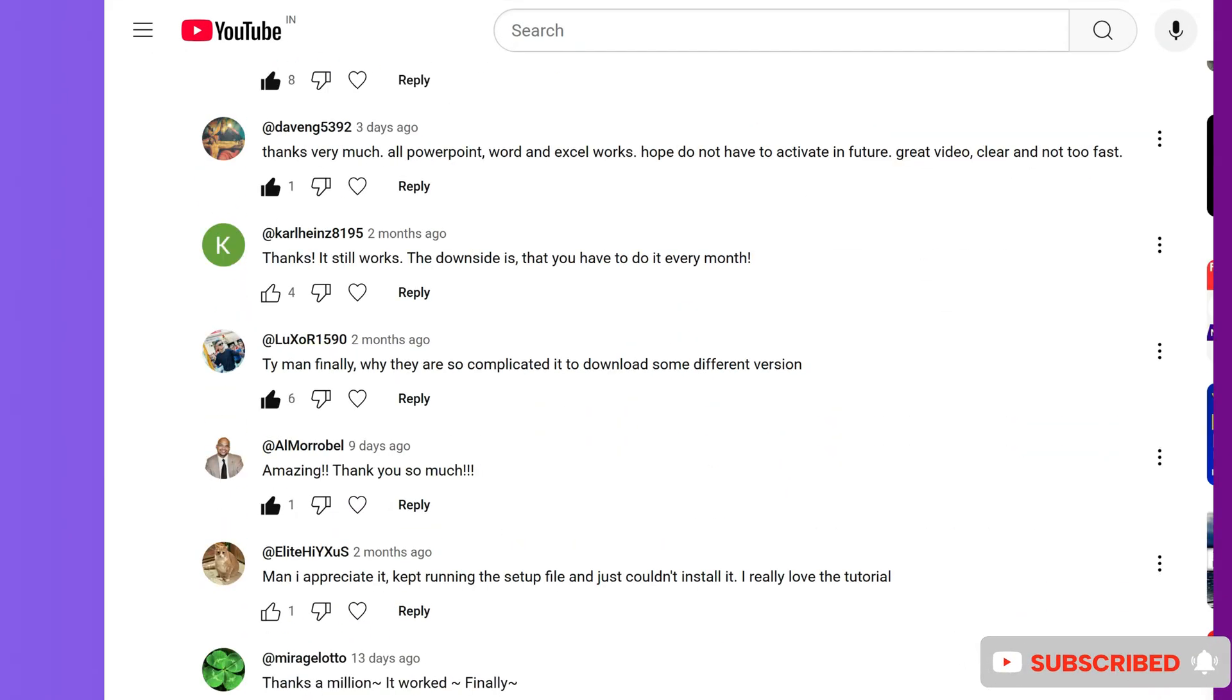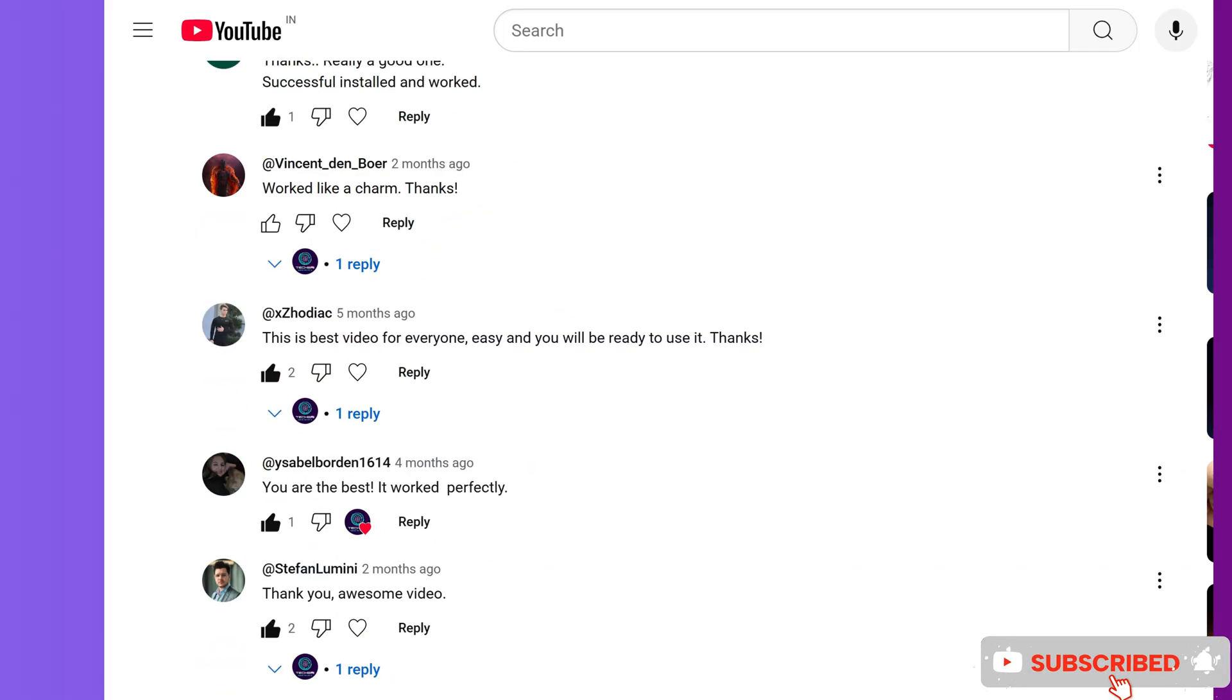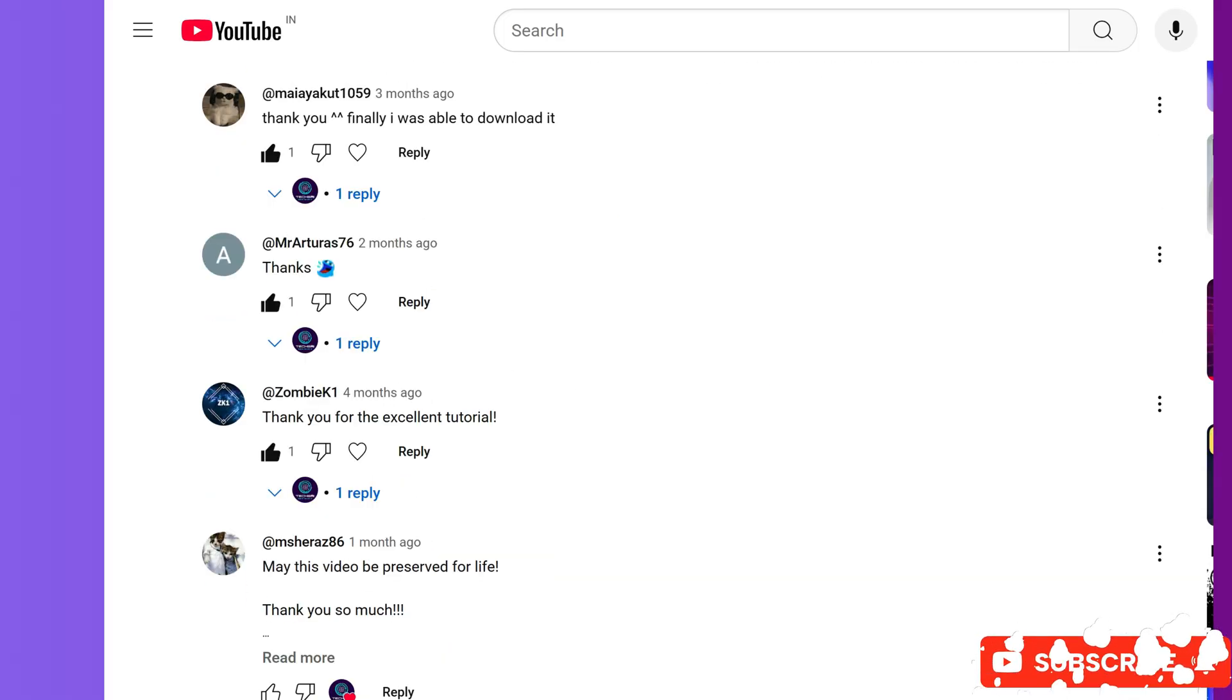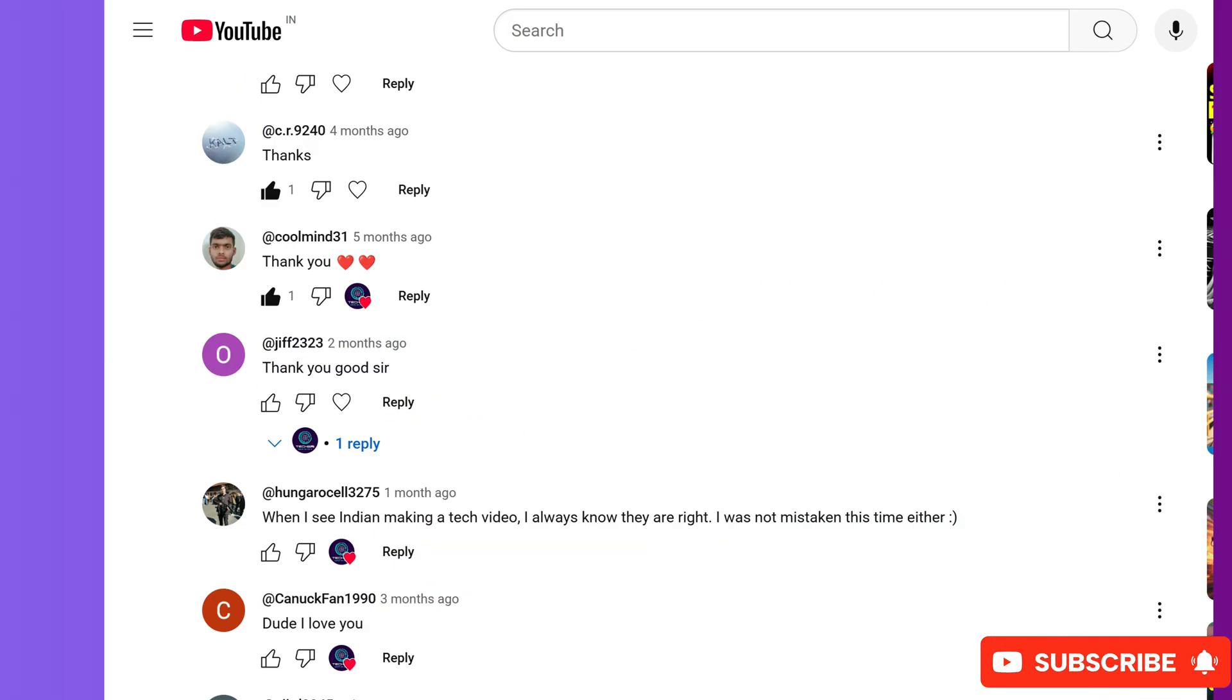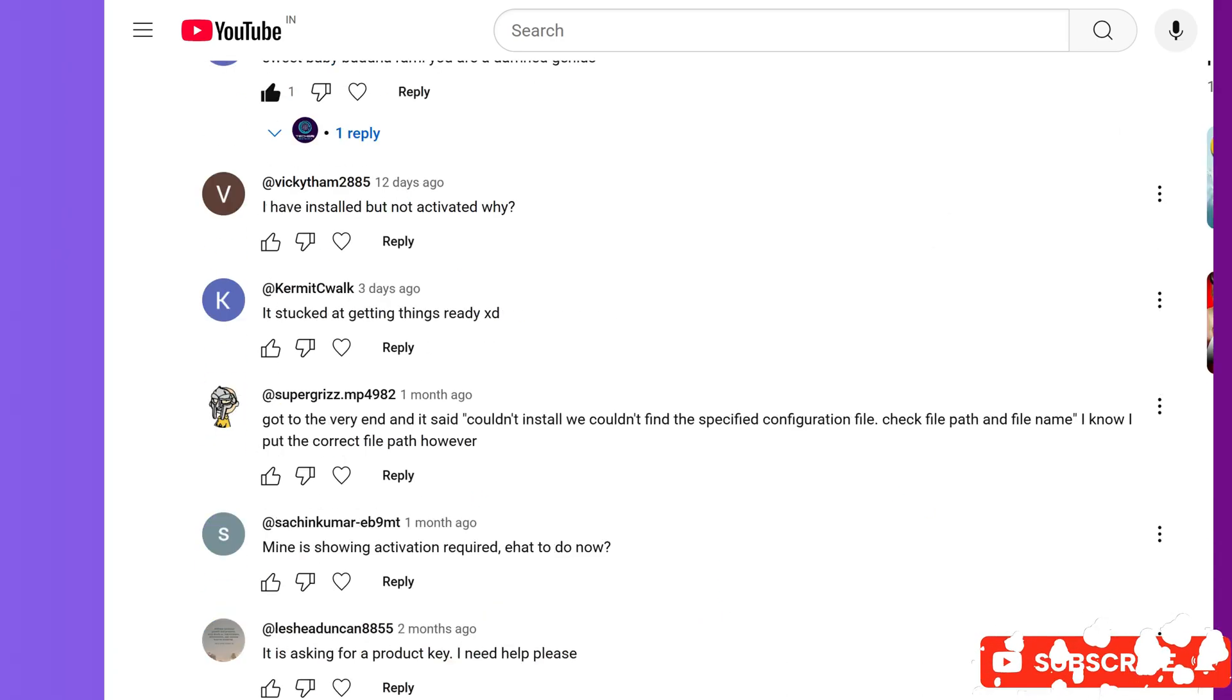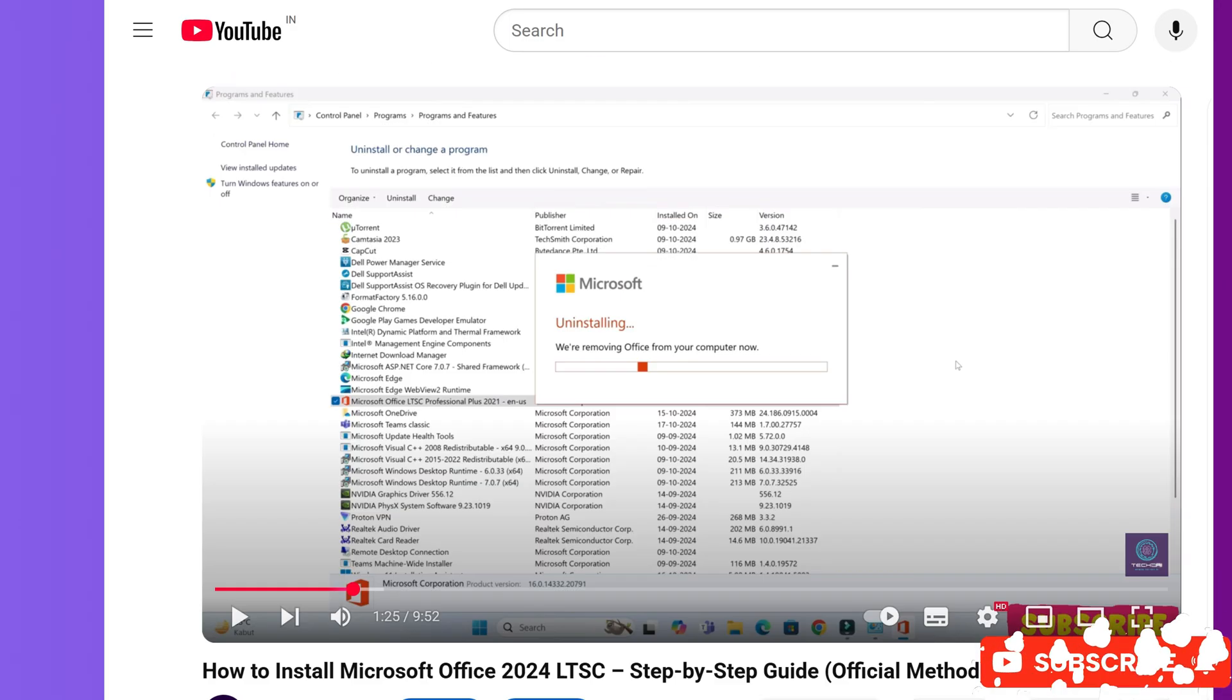That tutorial helped many viewers successfully install Office LTSC 2024, but I still get comments almost every day from people saying I'm getting this error, my installation keeps failing. And here's the problem. Many of these questions are about the same errors, but I have to reply to each person separately every time.